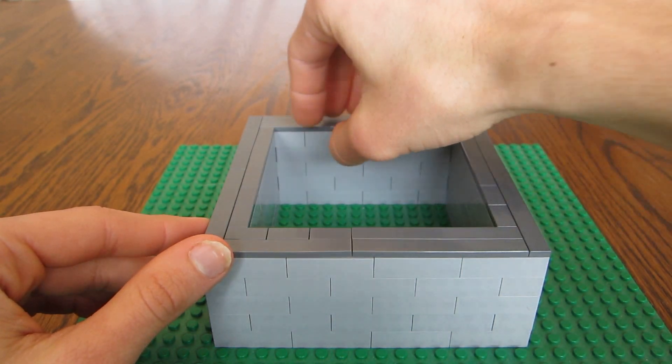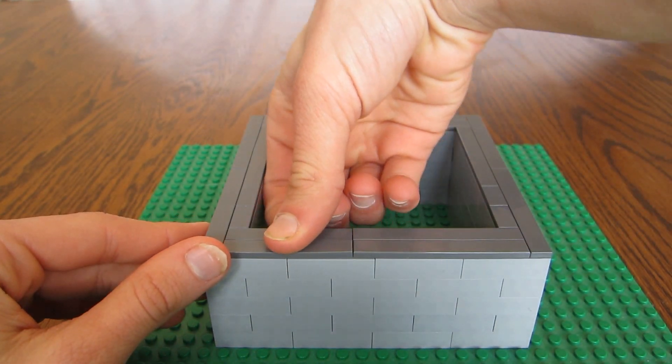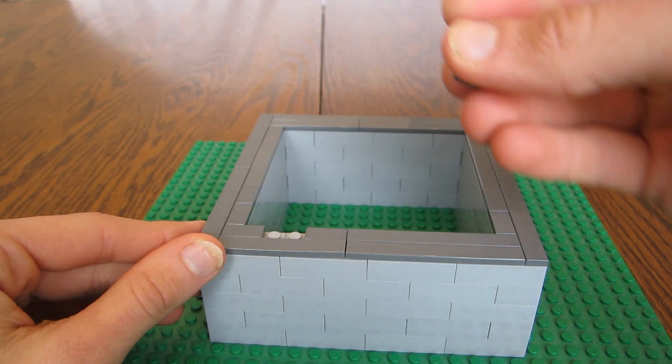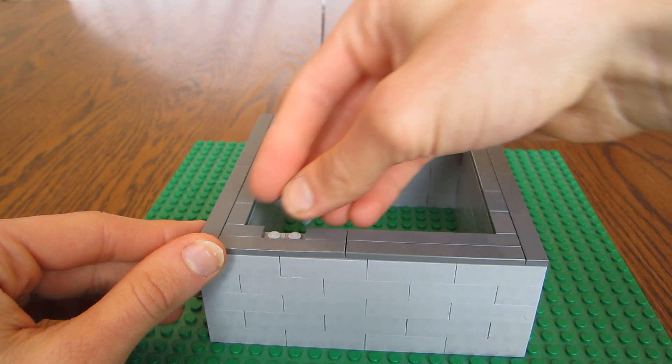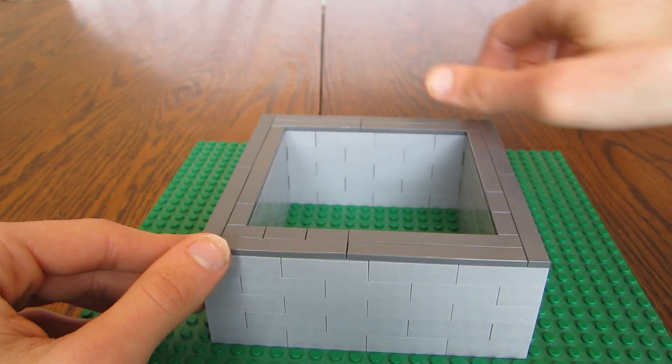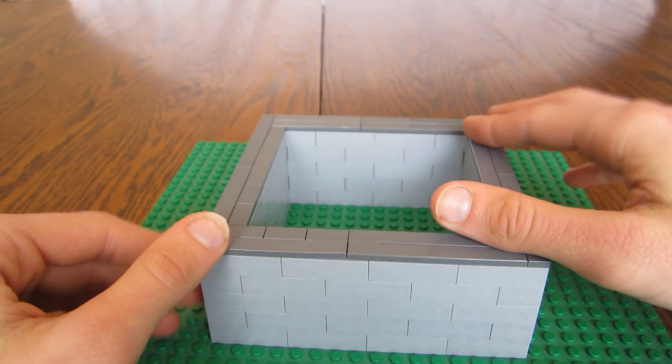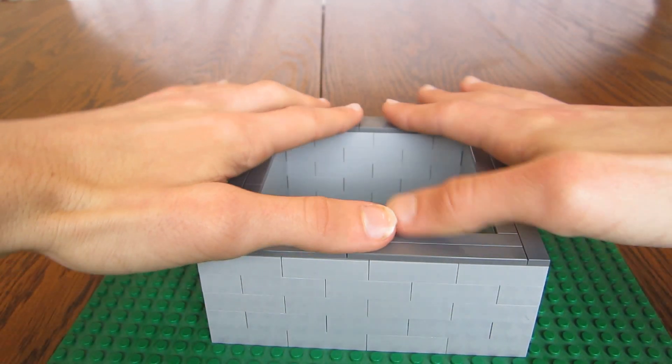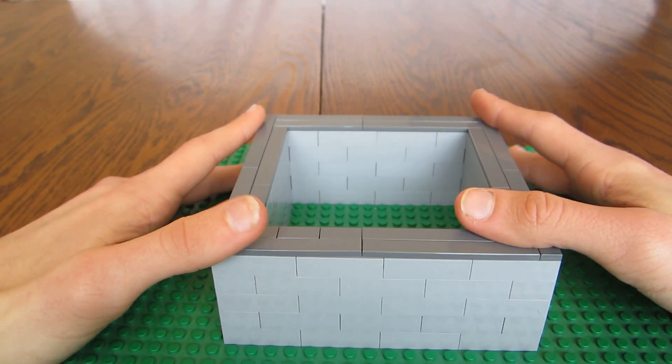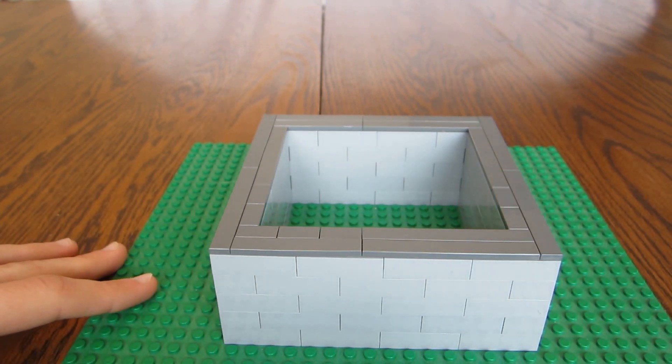This is the next step, putting tiles. Just simple tiles. You want to put it all along the top to create a nice, flat, smooth surface.